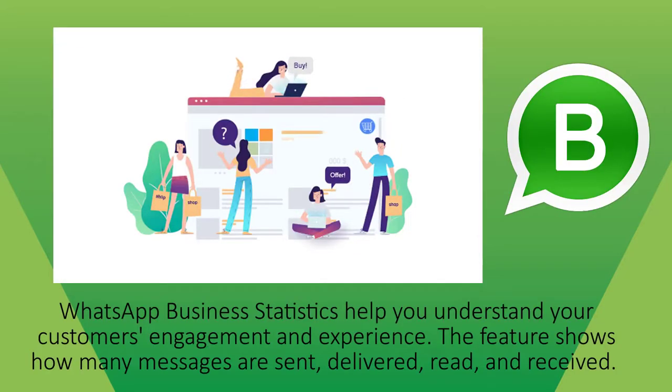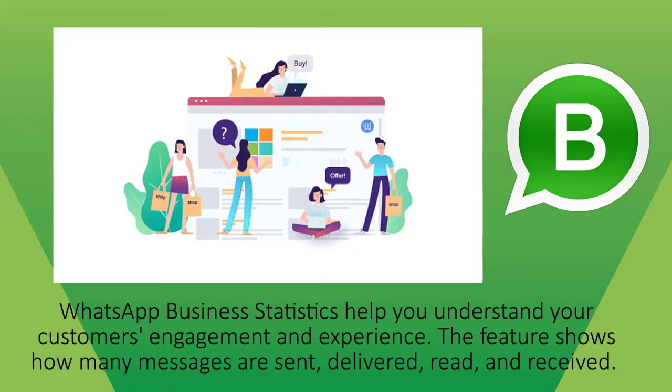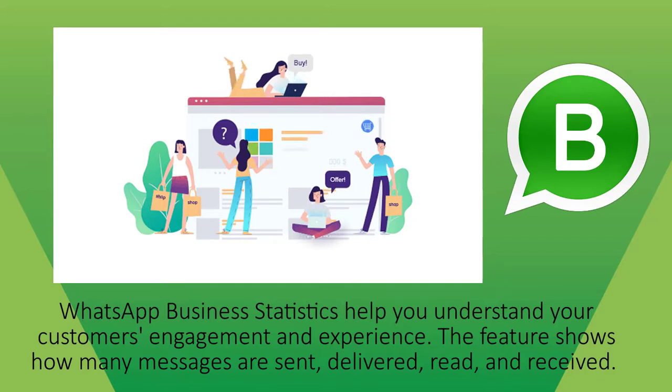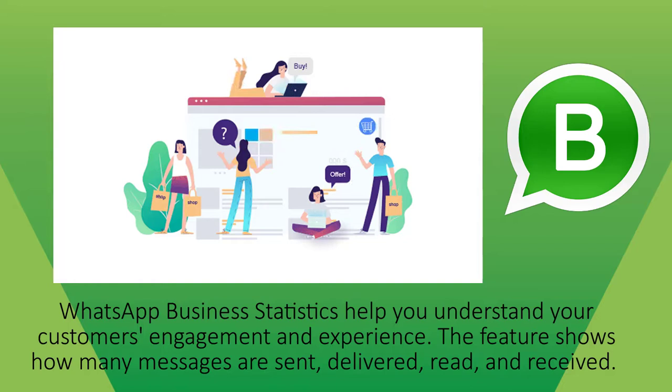WhatsApp Business statistics helps you understand your customers' engagement and experience. The feature shows how many messages are sent, delivered, read, and received.